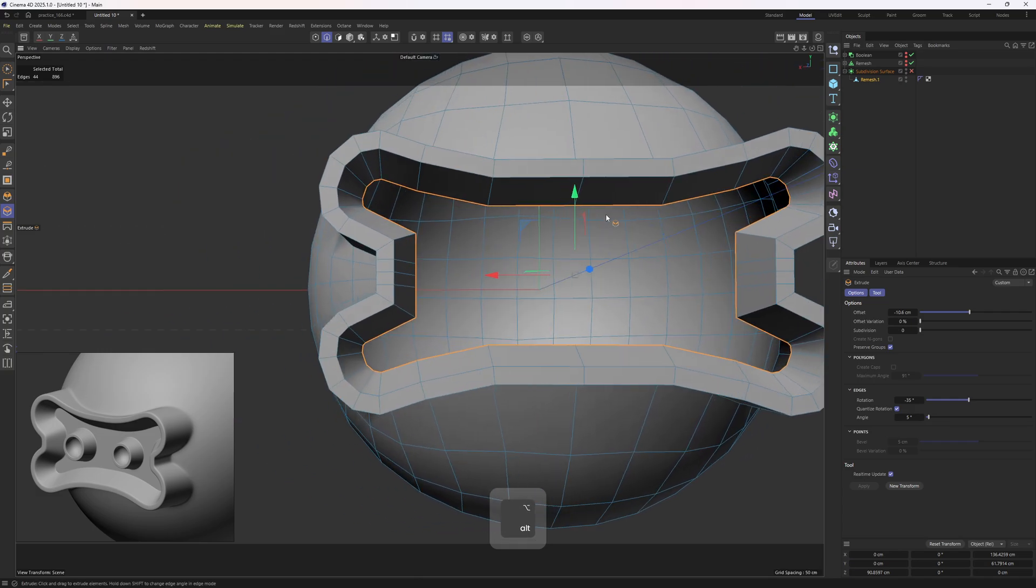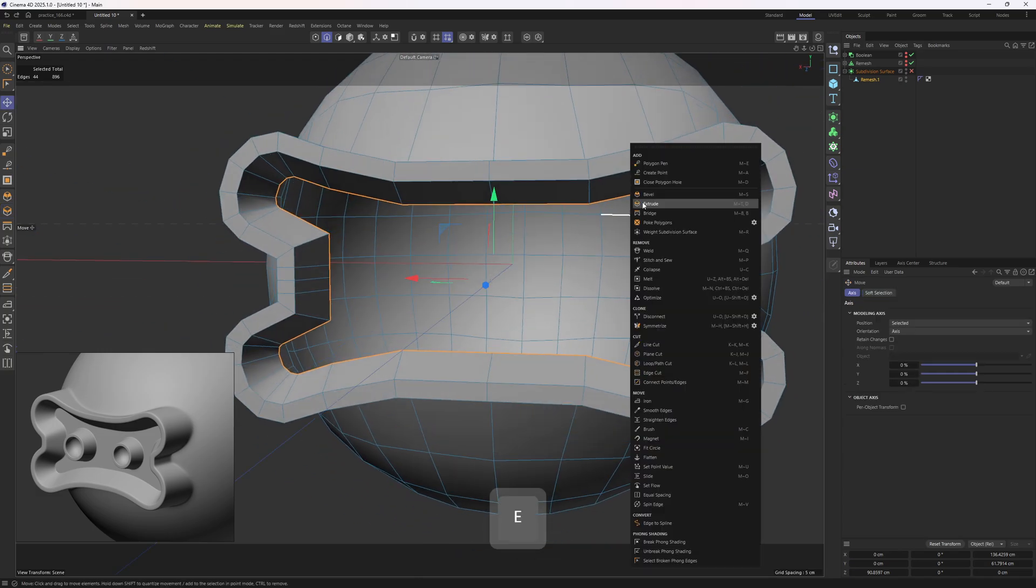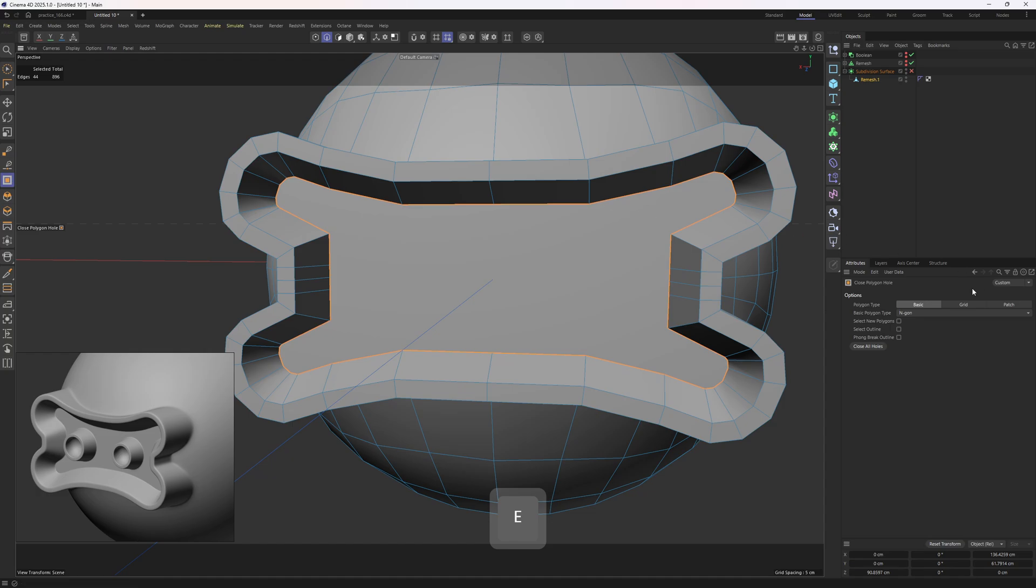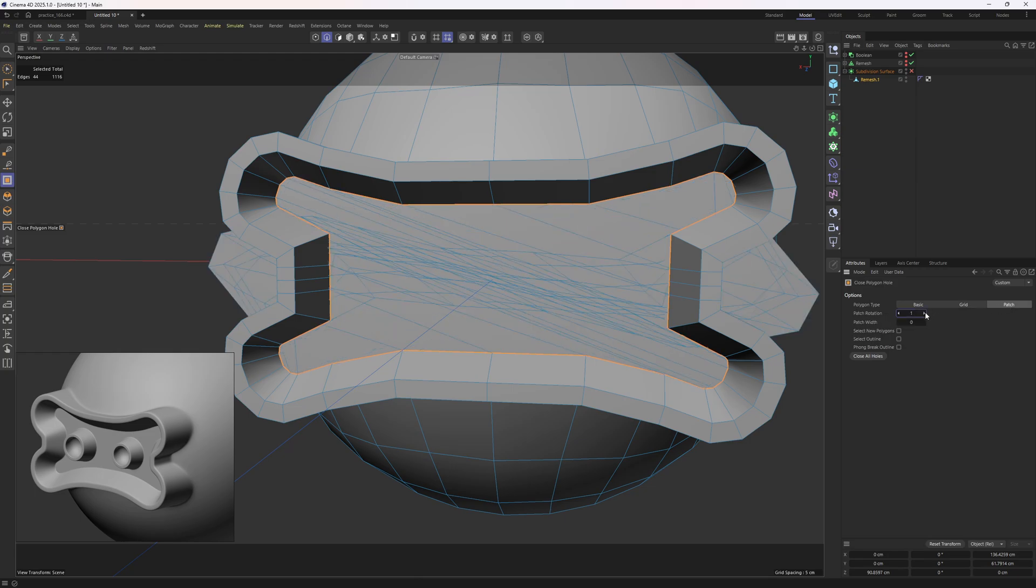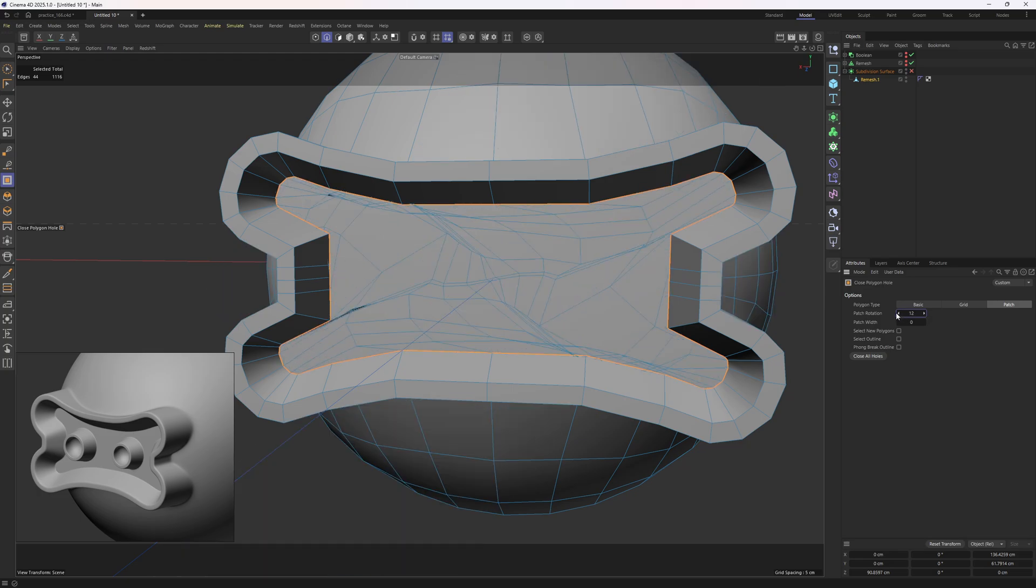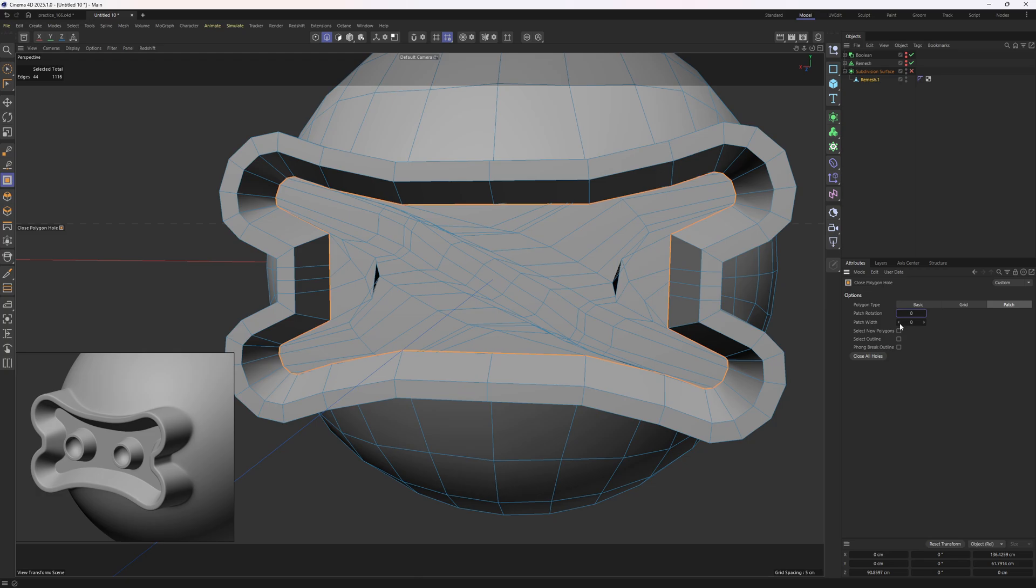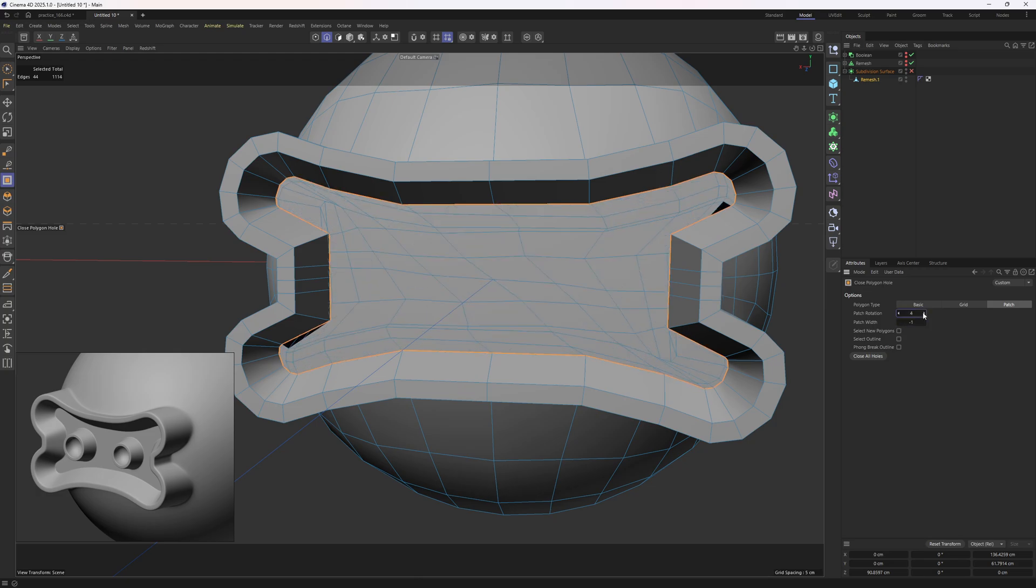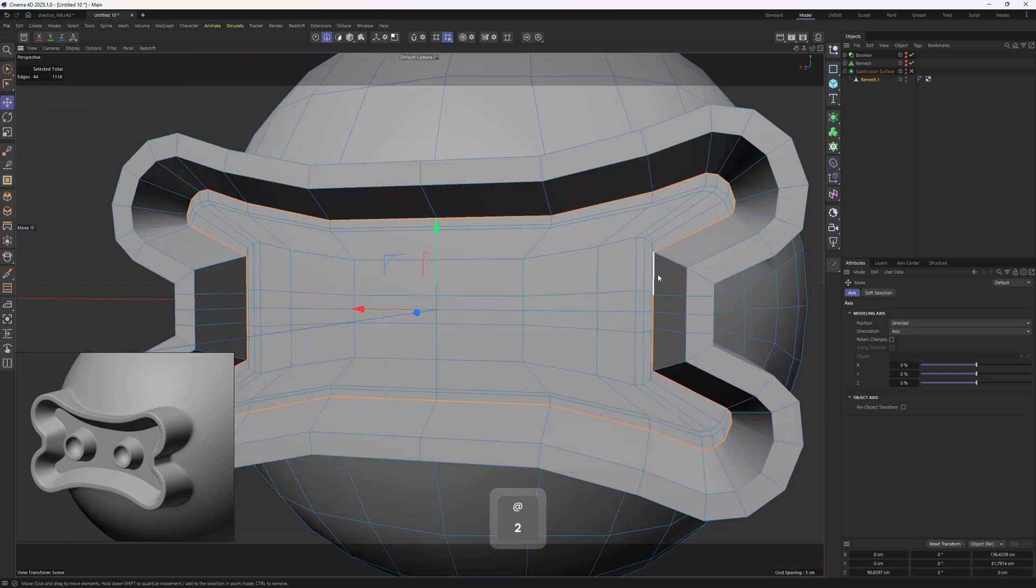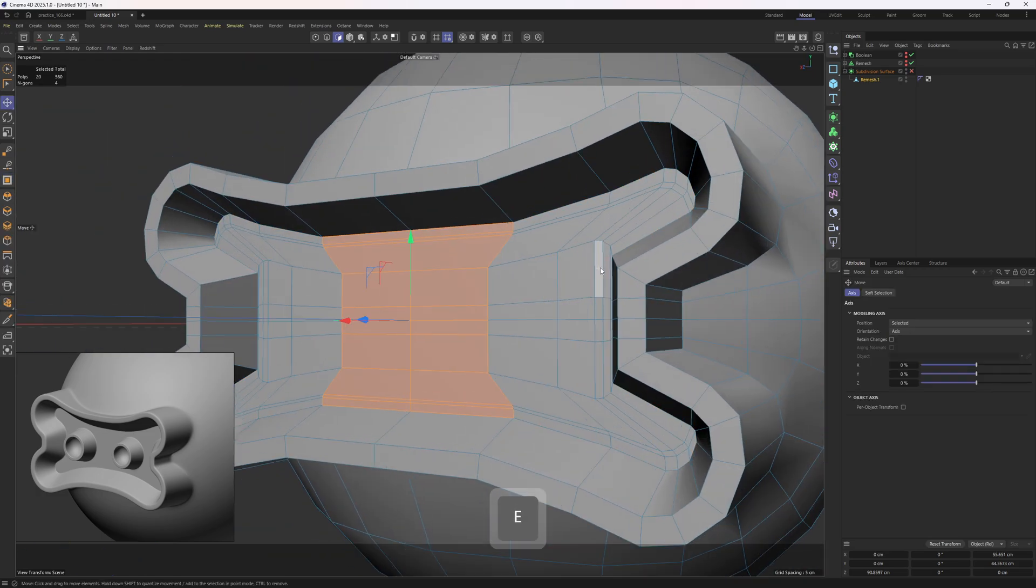Now we need to fill in that hole. Let's try a close polygon hole tool. Close the hole. Then let's try grids. It's not surprising that we get that result. Let me switch to the patch mode as I can rotate this new geometry. It seems like this is not going to work, so why don't we change the patch width to minus one and then rotate it around. OK, that seems like it is working. It's not perfect, but we'll do the job.